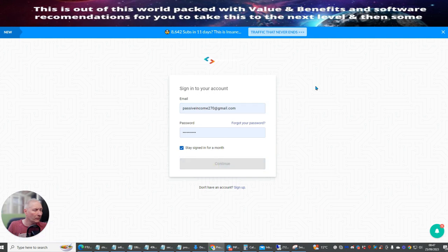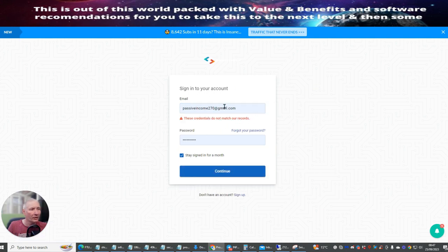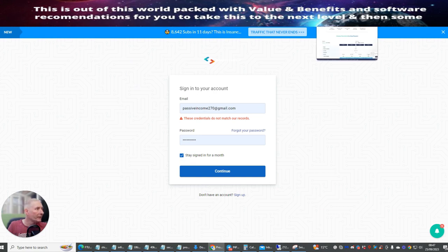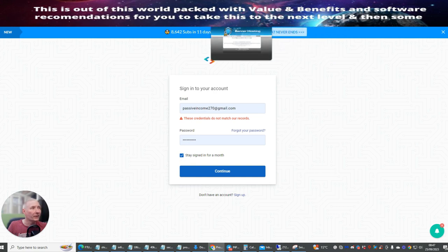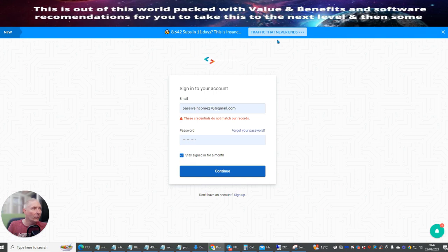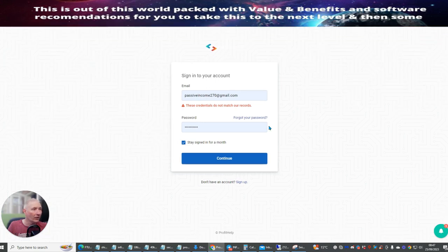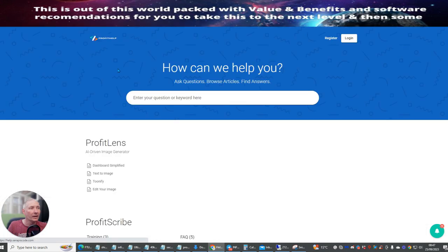I wanted to show you this because it's a very very good system. I've changed the credentials on that, so I'm not going to go too much into this system, but I just wanted you to be aware of what it is. This is the very system you'll need to use — it's going to give you an idea of how to set it all up, plus you're going to get your first million leads built inside this autoresponder.